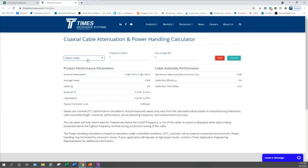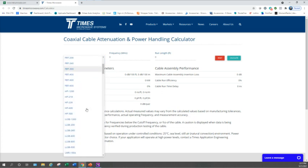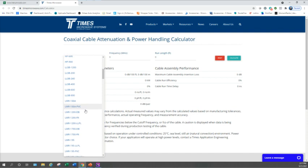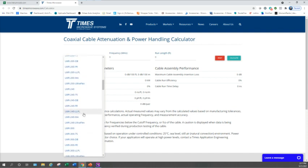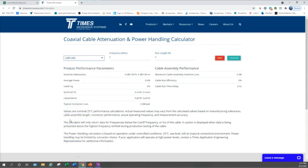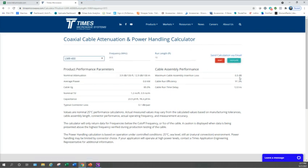Basically what we're going to do is select our cable — mine is an LMR 400, so depending on what you're running go ahead and pick your cable. The frequency in the United States is 915, and our first example is going to be a 10-foot run. Hit the Calculate button, and that actually shows us a 0.5 dB loss. That's how you calculate it.